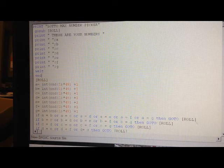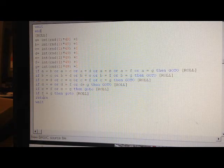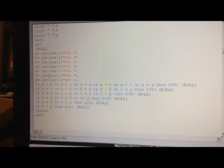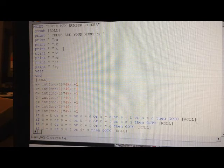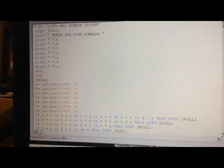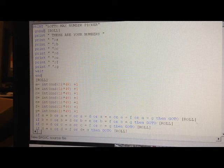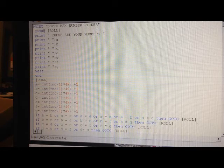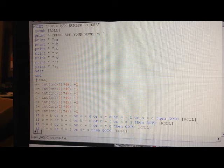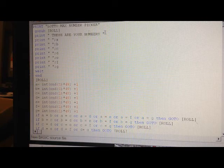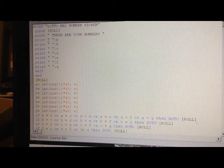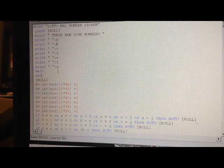So after it's done here, you'll say return. And then it will go back up to the top, and below goes up, which is the command that sent it down there in the first place. And then you'll print. These are your numbers.